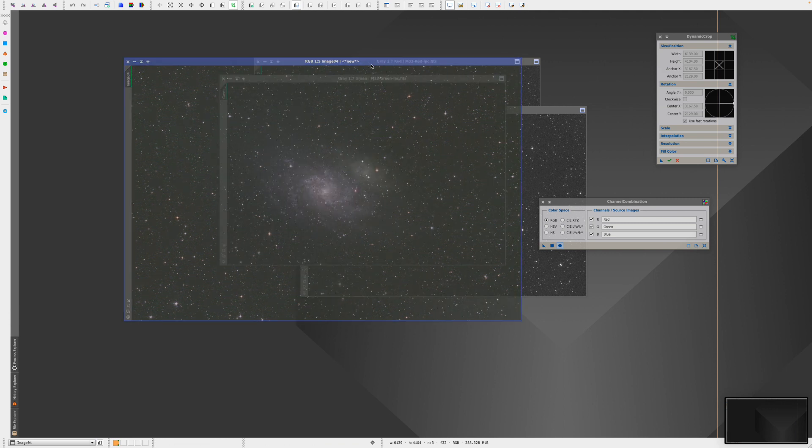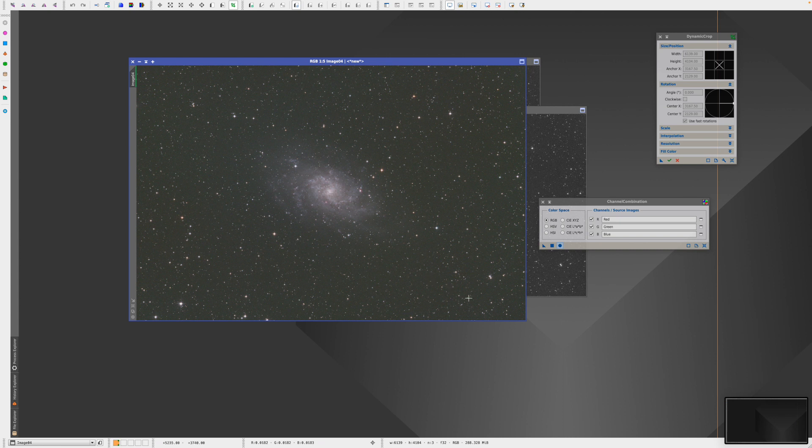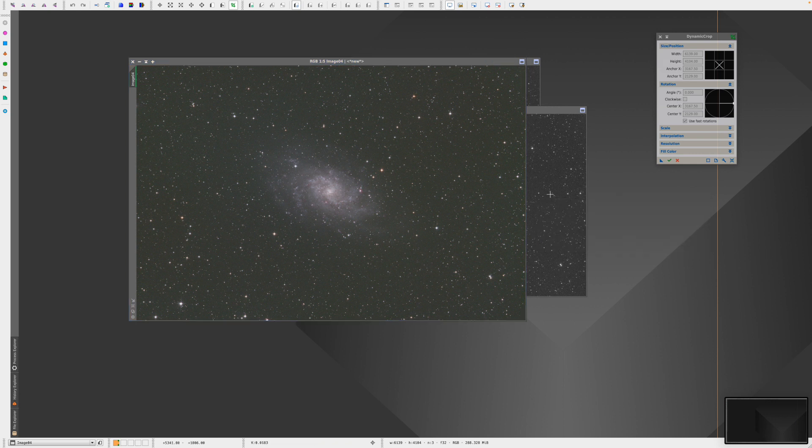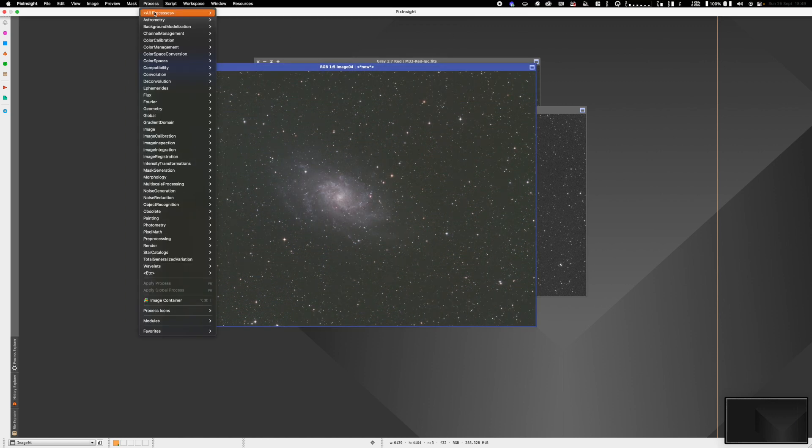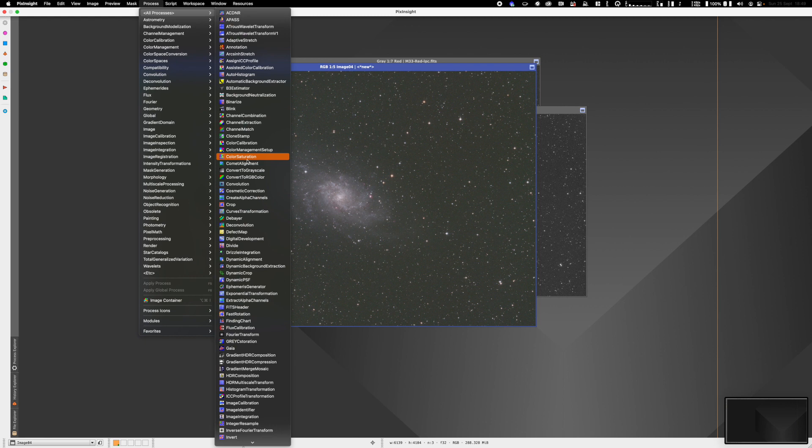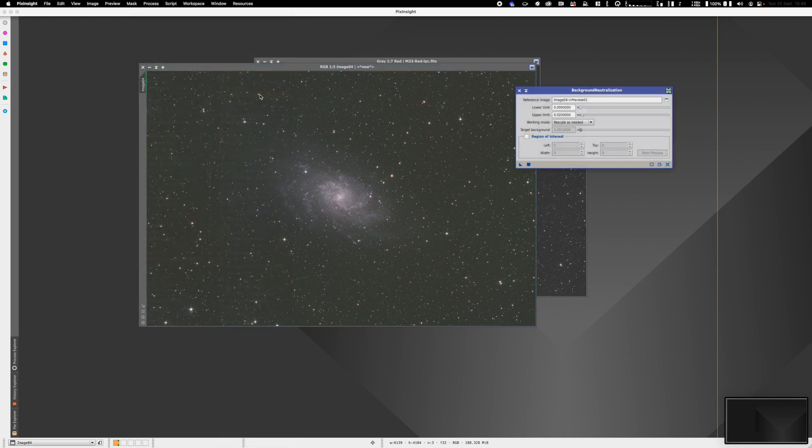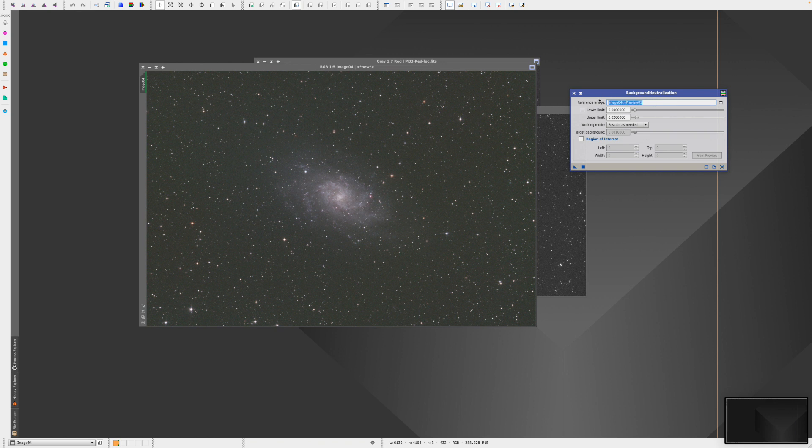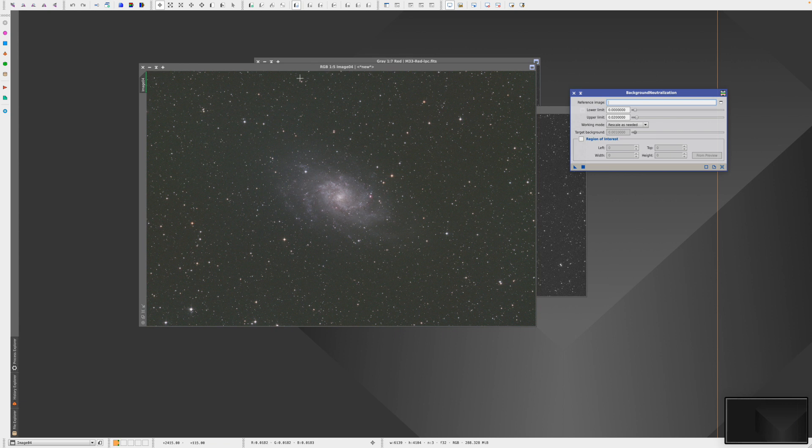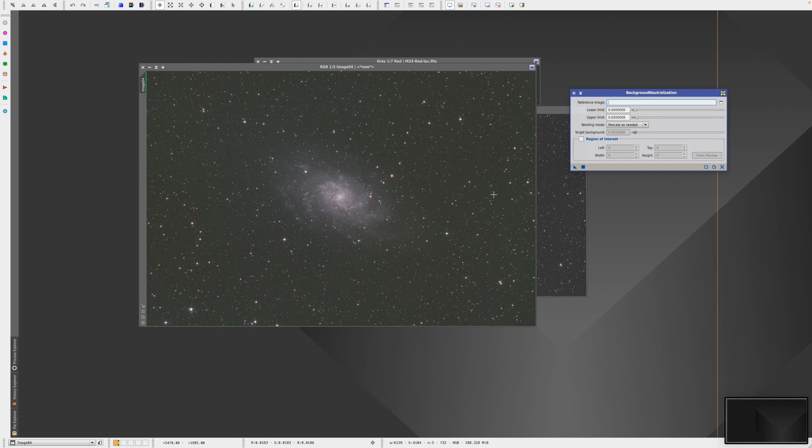The next thing I typically like to do is neutralize the background. The background has a slight color cast. Go to Processes, All Processes, Background Neutralization. What this tool does is it's going to look at the background of what we define as the upper and lower limits in our image, and it's going to rebalance the red, green, and blue channels so the background is neutral or a neutral gray color.